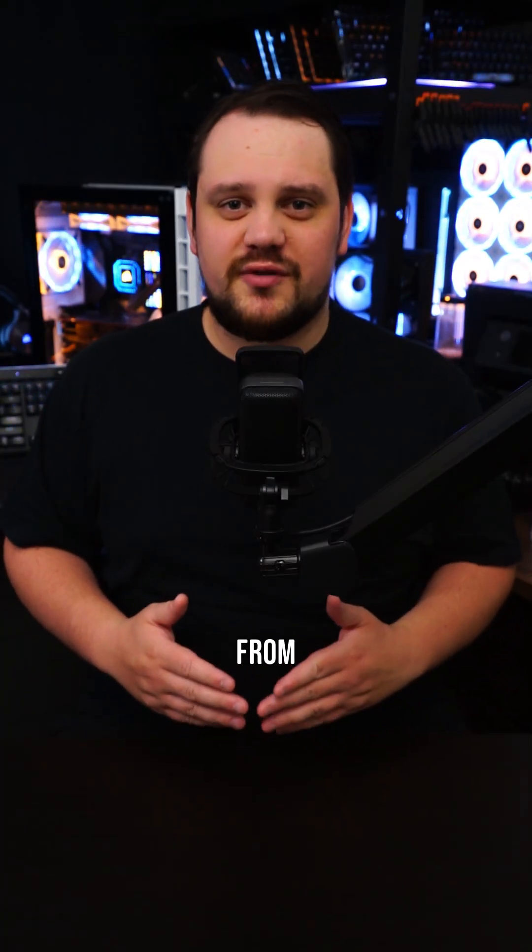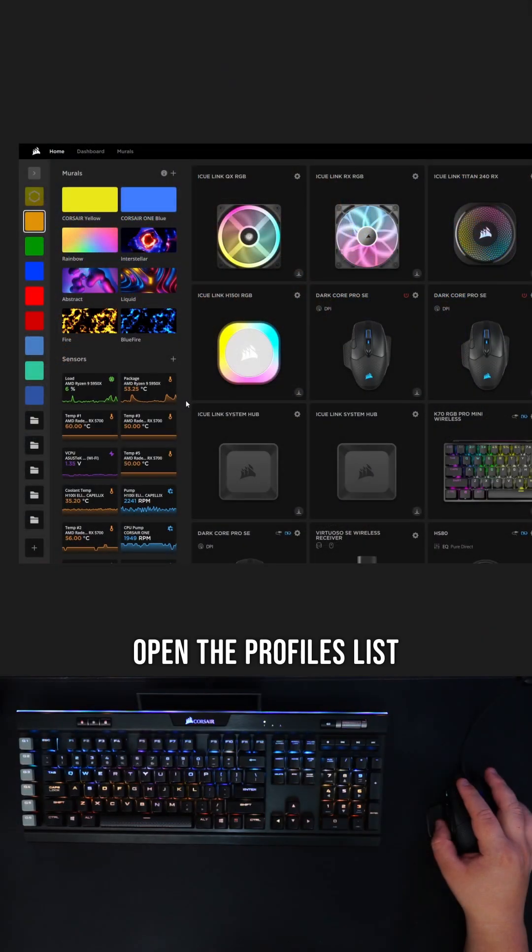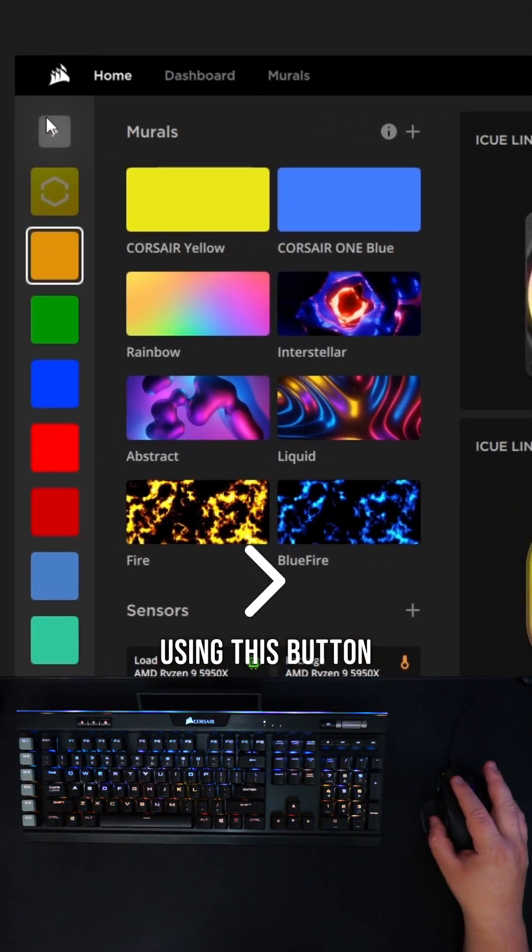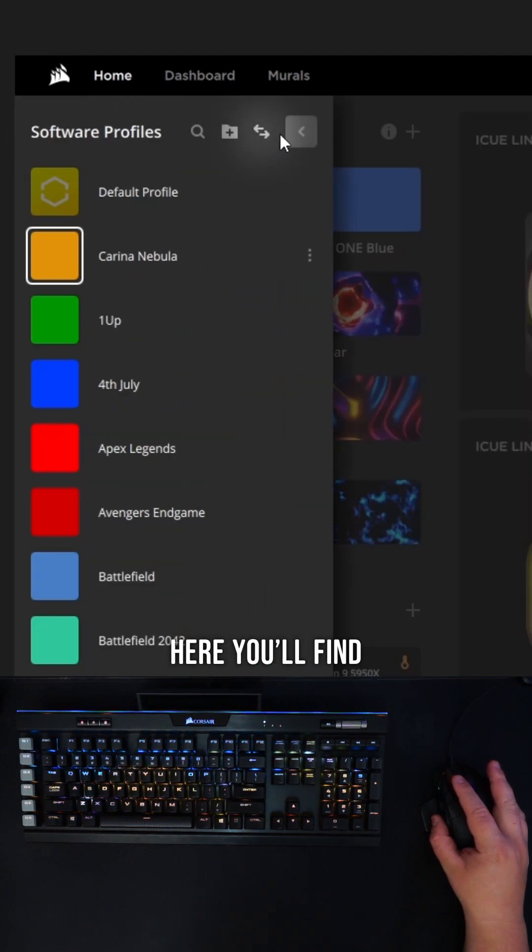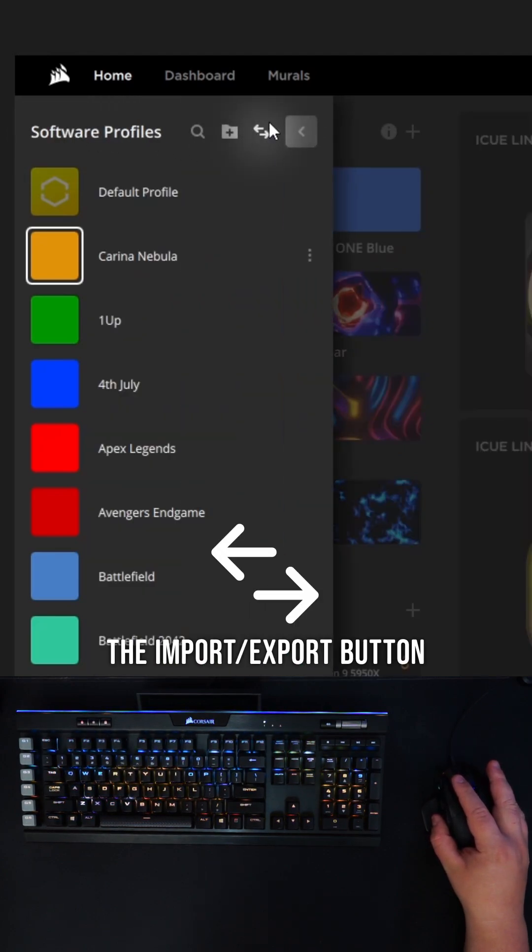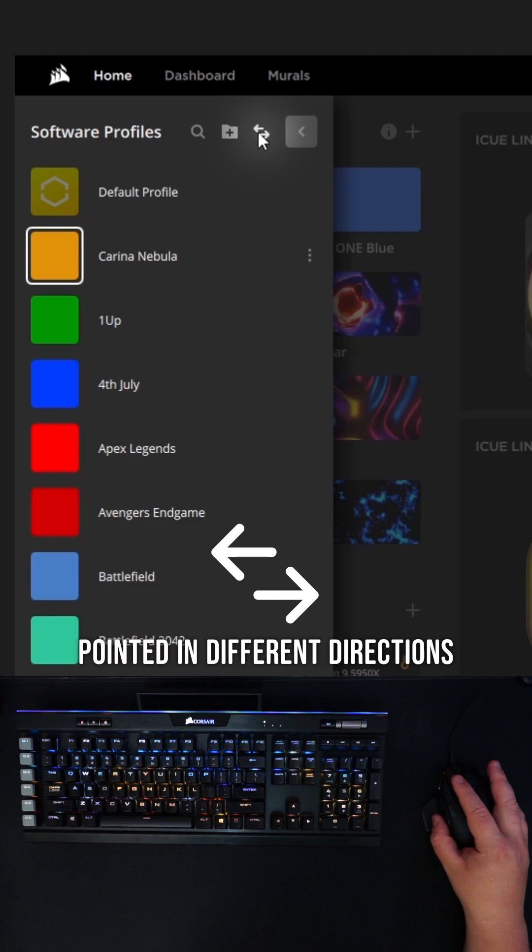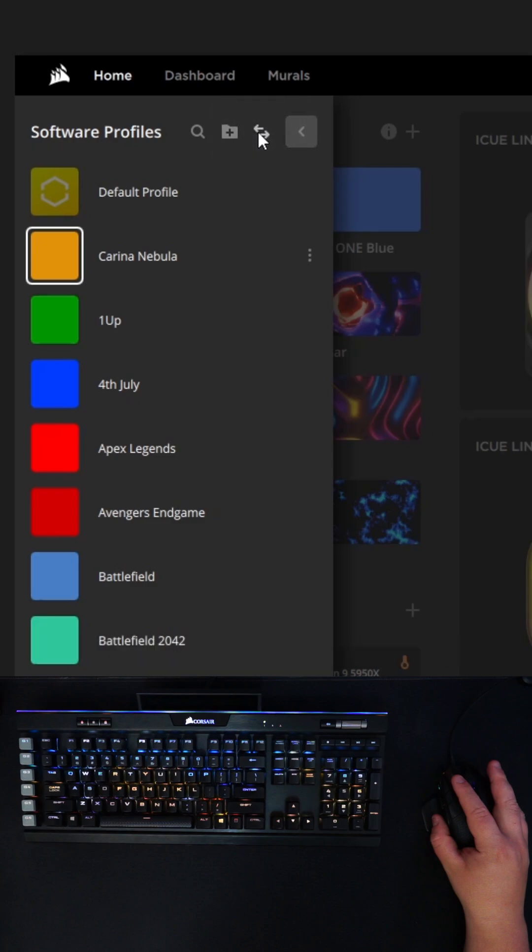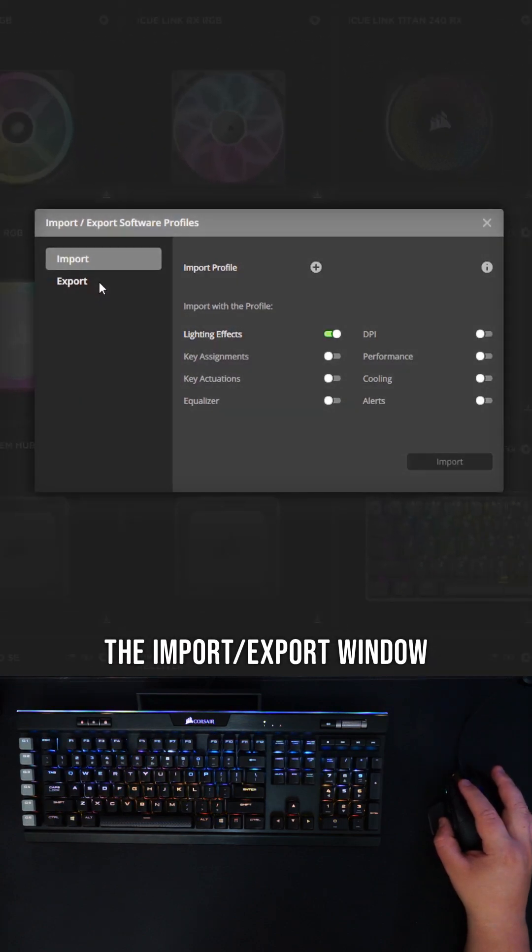How to export lighting profiles from IQ. Open the profiles list using this arrow button in the upper left. Here you'll find the import-export button at the top of the list. It looks like two arrows pointed in different directions. Pressing it opens the import-export window.